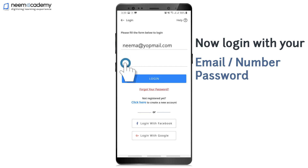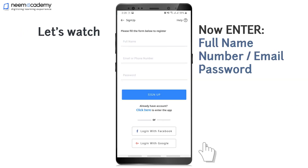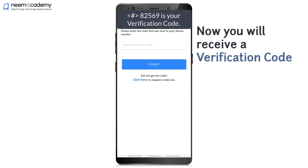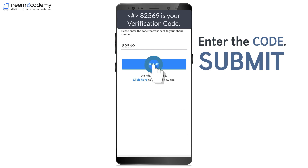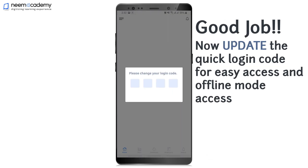Now log in with your Email ID or Phone Number and Password. Then update the Quick Login Code for easy access and Offline Mode access.